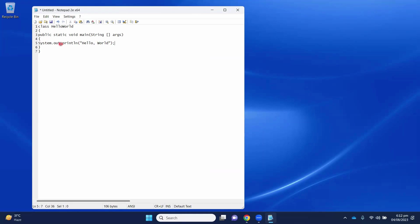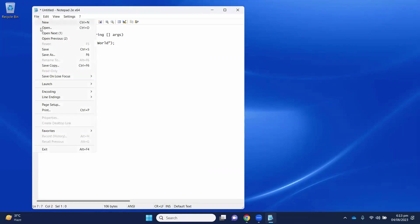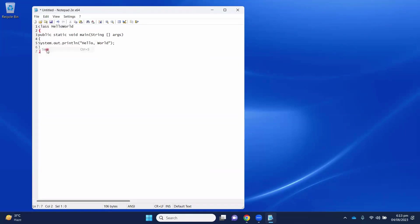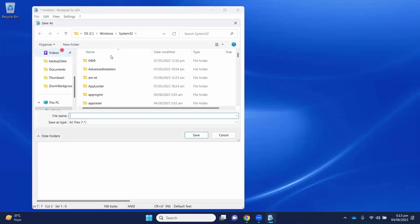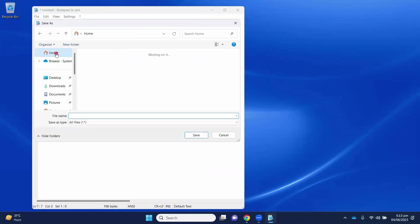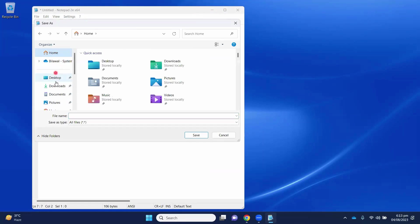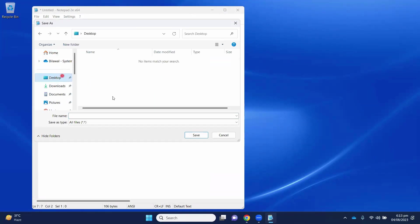Now, save this file and use extension .java for it. We will save it in desktop and create a new folder for Java.